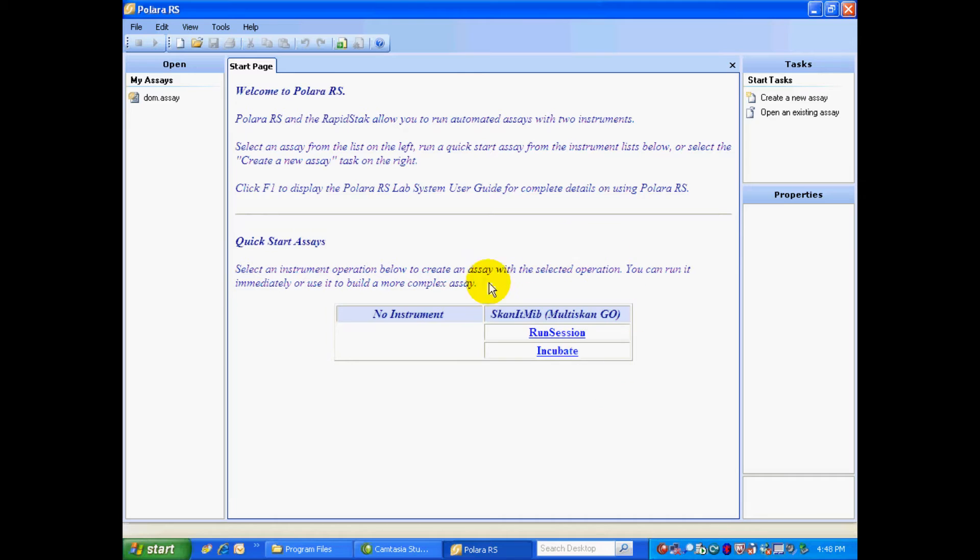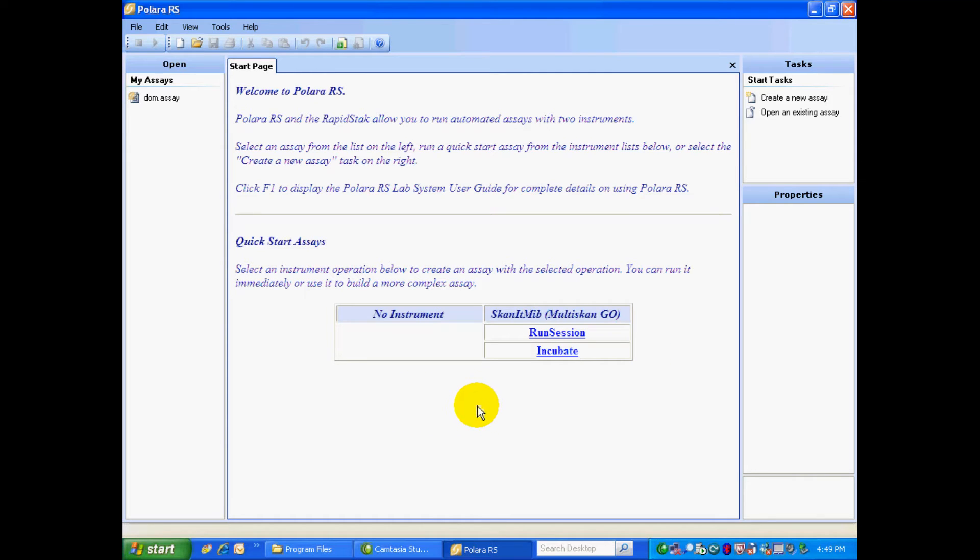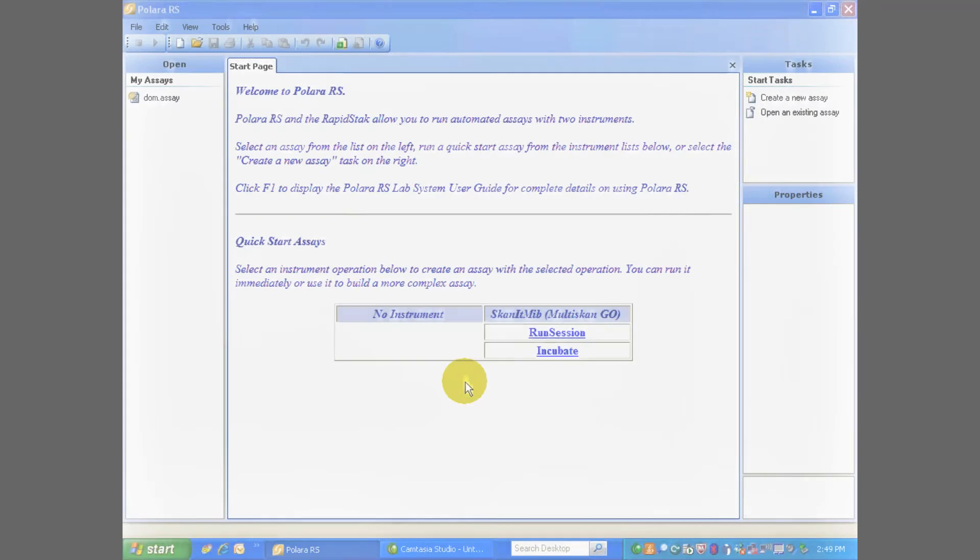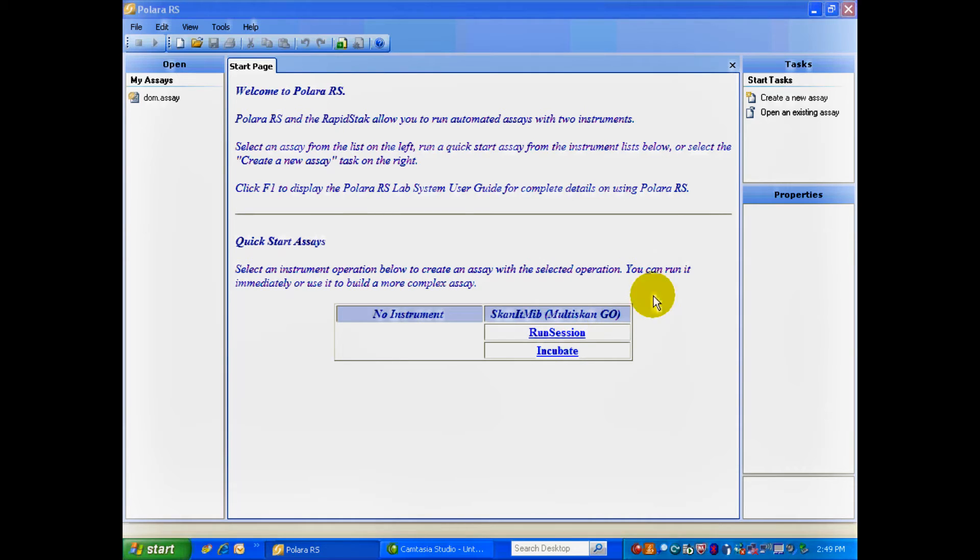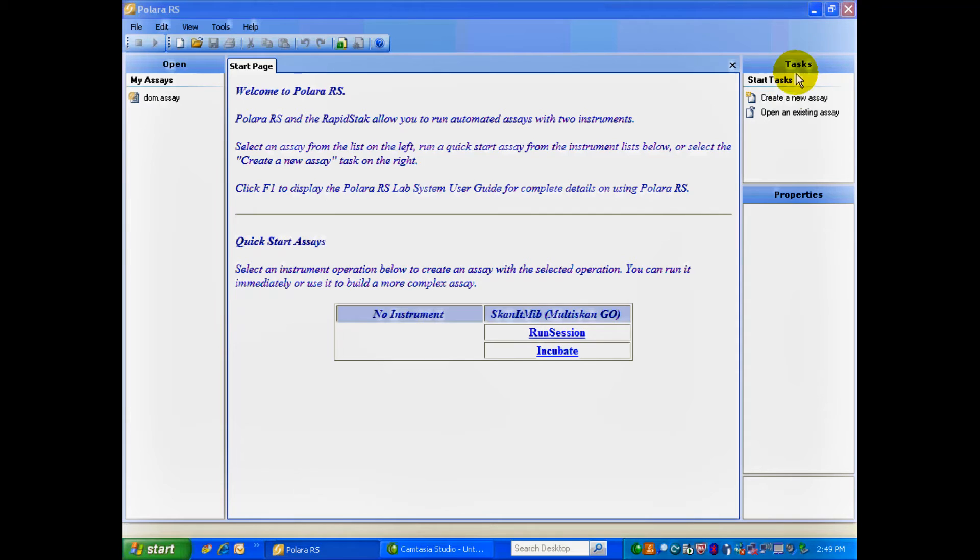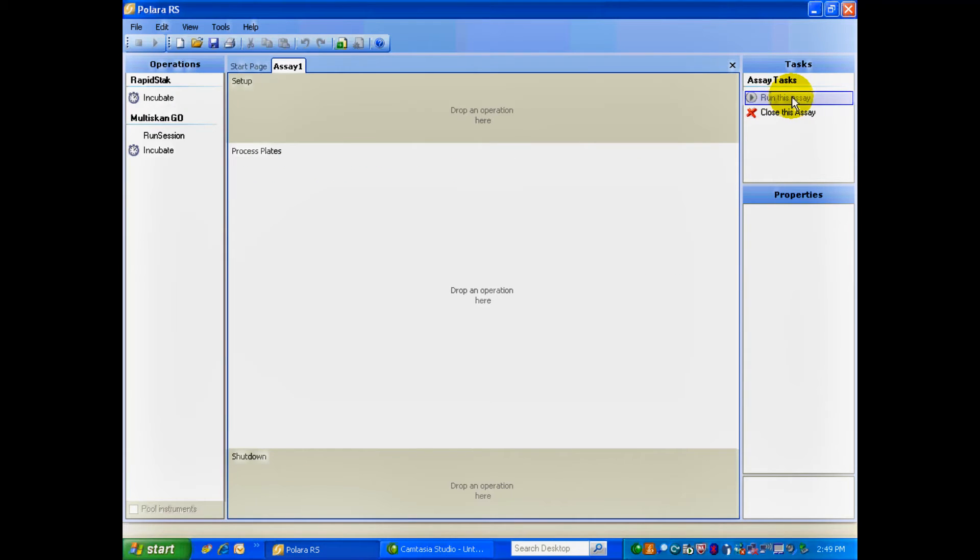And as you can see, I've added an instrument to my setup. So now, we're ready to create an assay. Now that we've installed the instrument driver, as you can see on the right, ScanIt for the Multiscan Go, we're going to start building our processes. So in the upper right-hand side, under Tasks, you'll just select Create a New Assay.